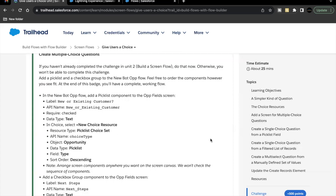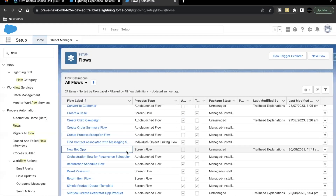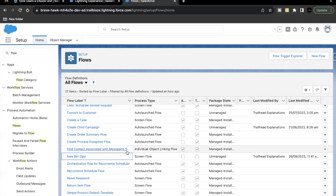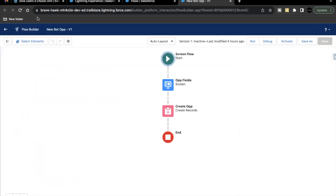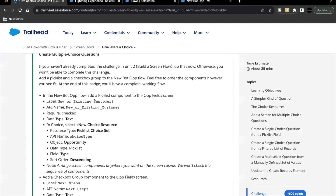We are going to edit the same flow which we created in unit two — that's the 'New Bot Op' flow. Go to your Setup and open Flows. Here we are on the list of flows. Open the 'New Bot Op' flow, which will open up the Flow Builder for us. Moving ahead, we are going to add a few components on our screen element. The very first component that we have to add is a picklist component, and we are going to label it as 'New or Existing Customer'.